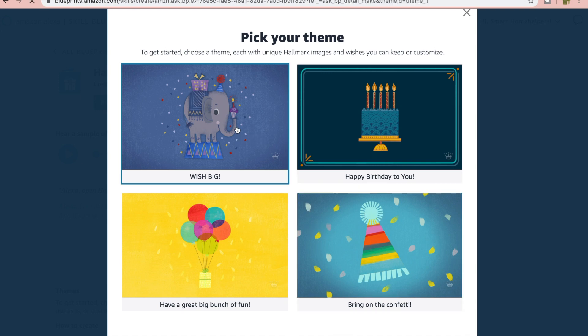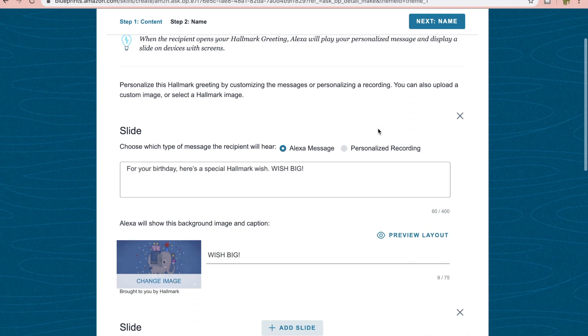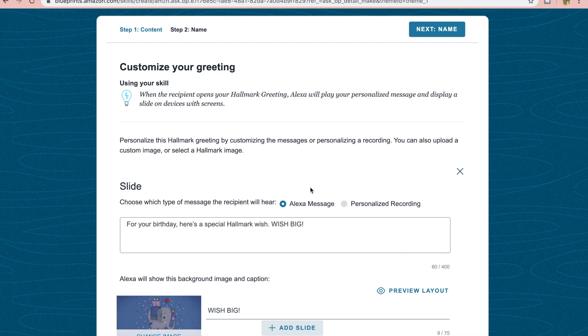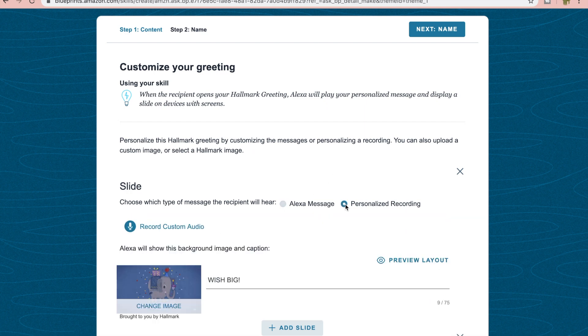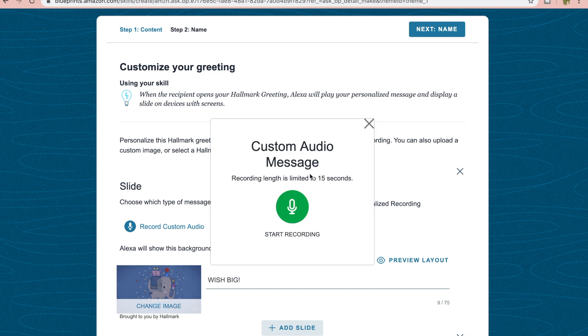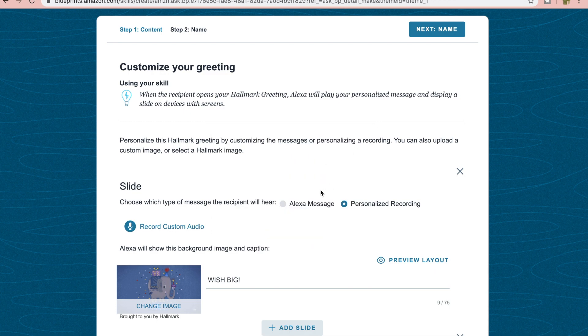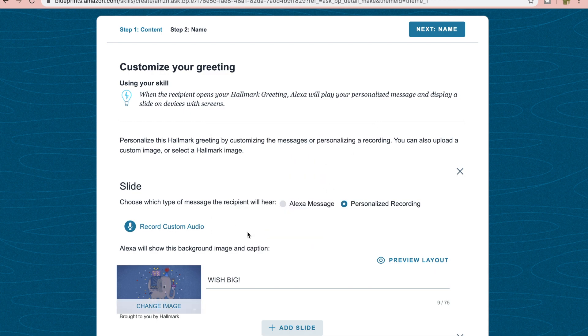When it loads up, it's going to give you the option to give an Alexa message or a personalized message. So it would be read by Alexa or you could have one that you put a custom message in. Something that we've done before is each slide, you have an individual where this is your slide, you're going to have a personalized message on here where you're going to reach out to this person and talk to them.